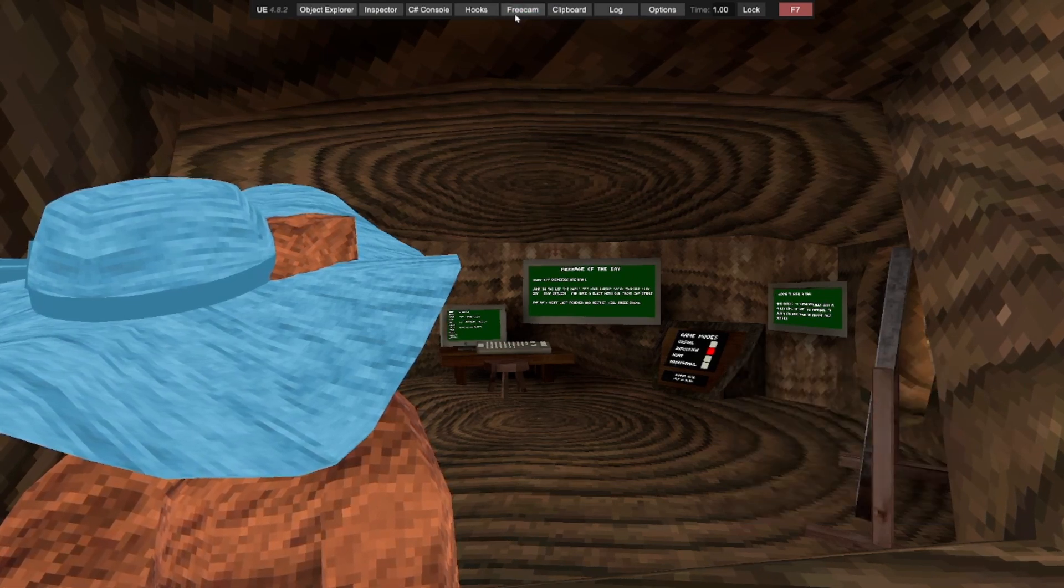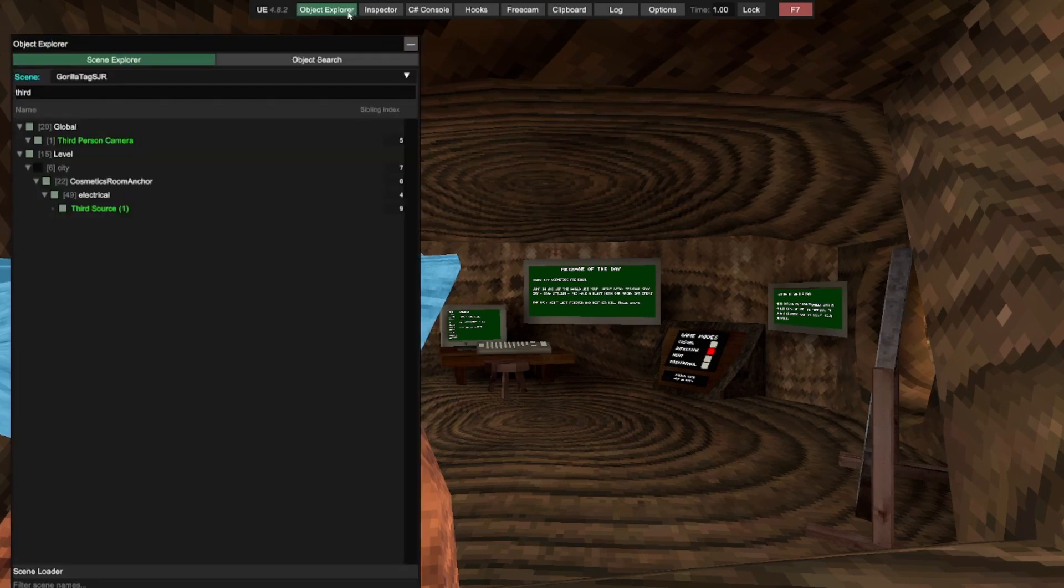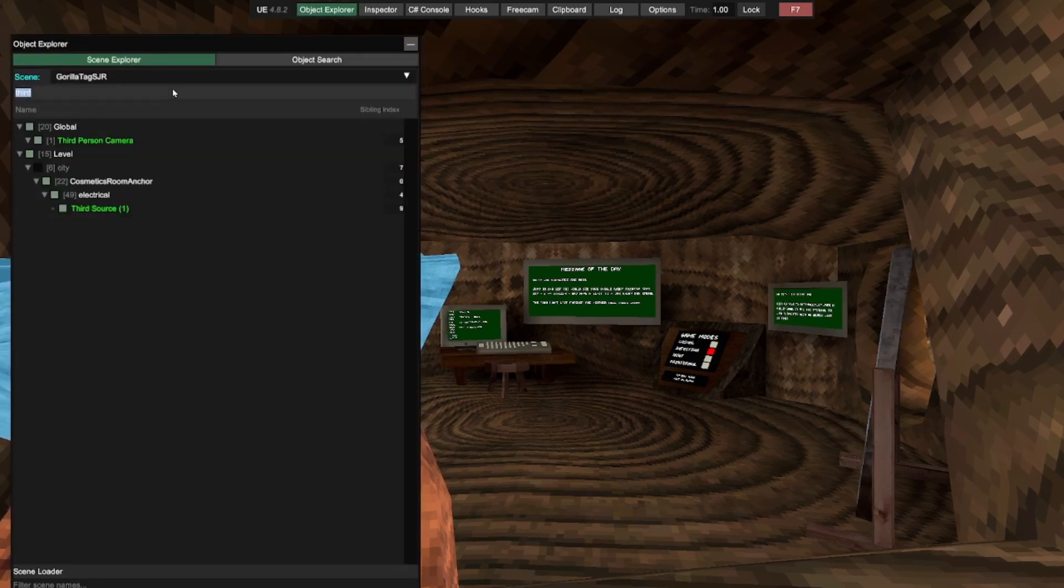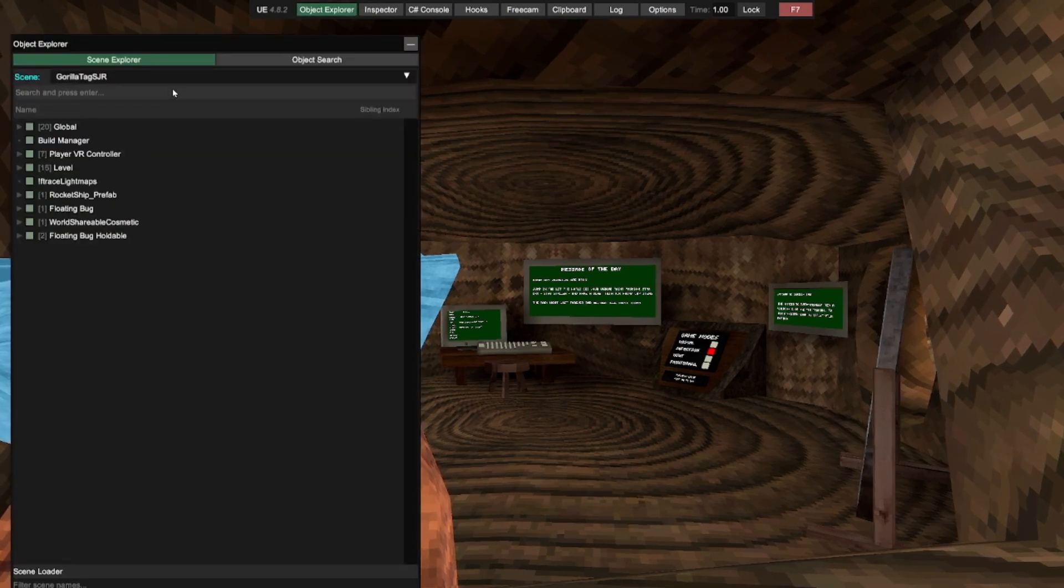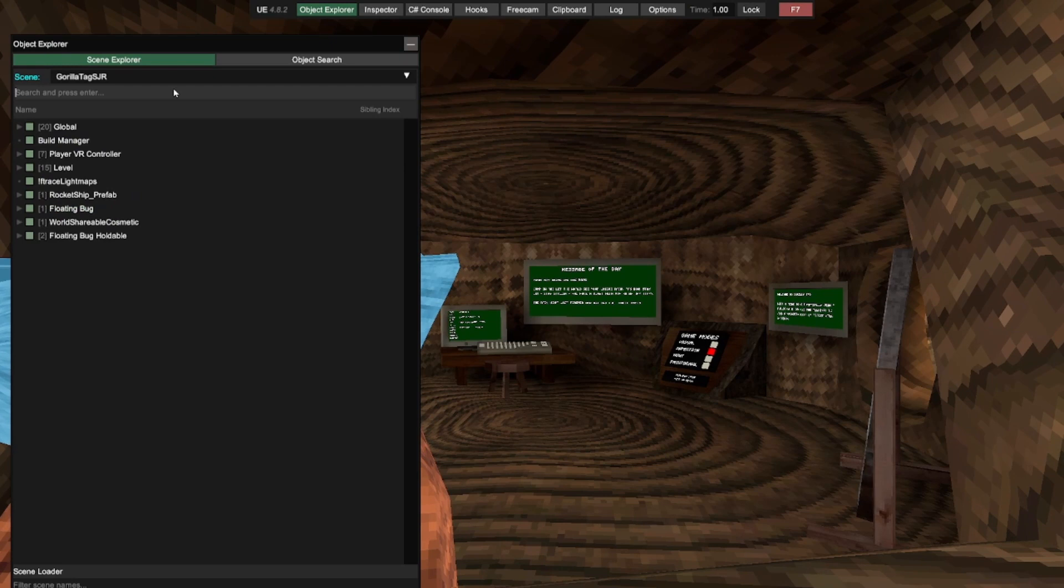How you do it is you go to object explorer and then you just want to type in, it'll come up with this.